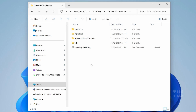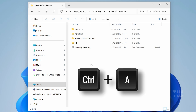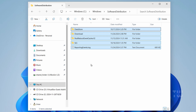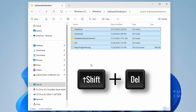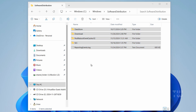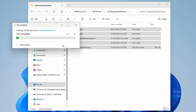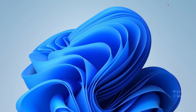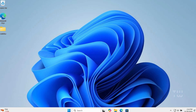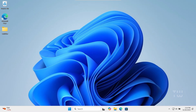Select all files by pressing the Control key and A key on your keyboard, and then press Shift plus Delete to permanently delete everything. Once done, close File Explorer and let's continue with the next step.